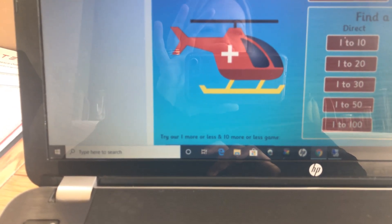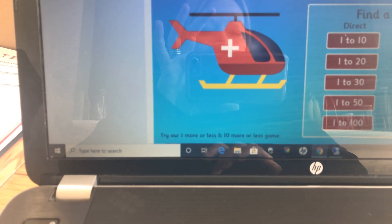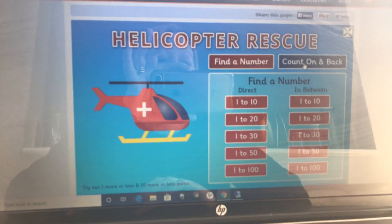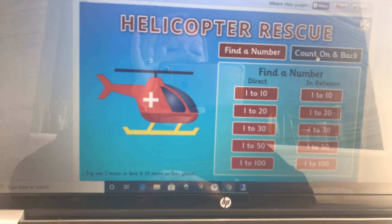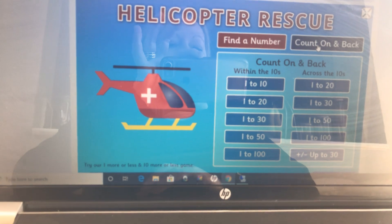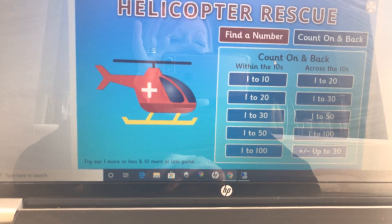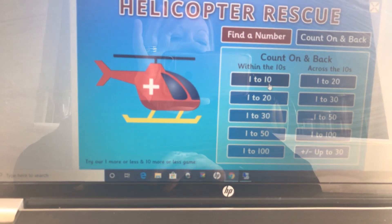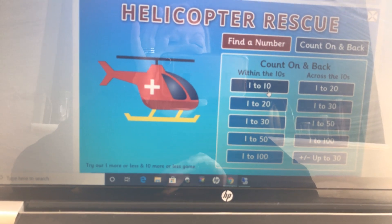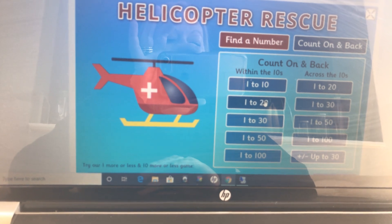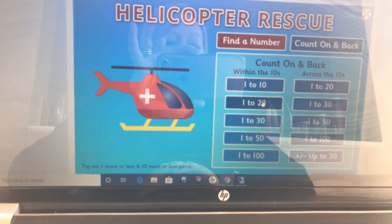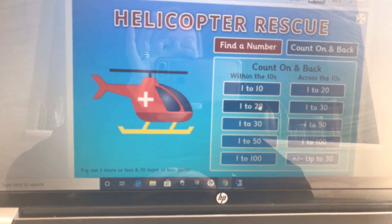When we get to this page, click 'Count On and Back.' Start with numbers 1 to 10. For a challenge, try 1 to 20 and higher.